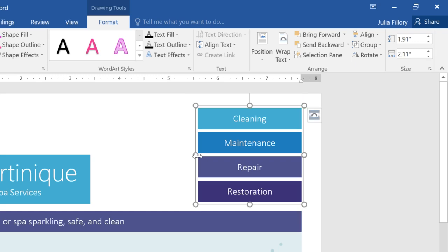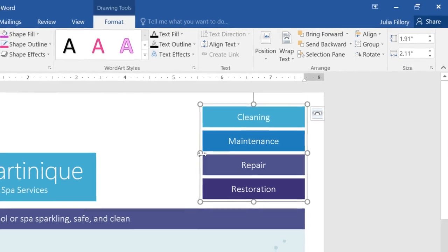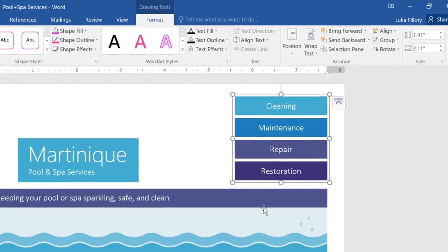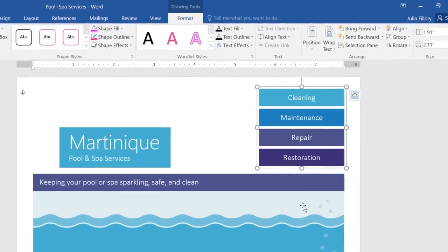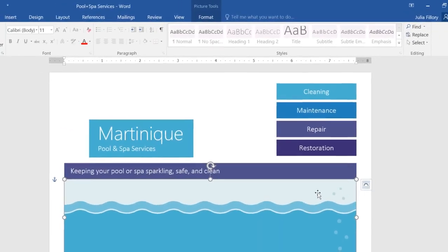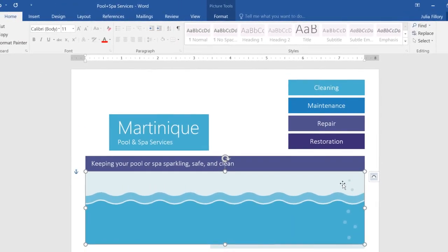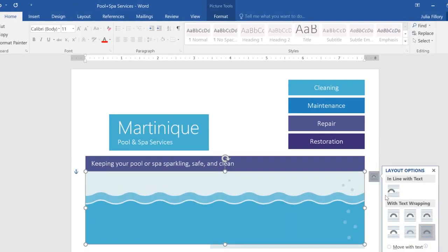Let's take a look at a few more techniques. As you can see, I've already added the picture I want to use as part of my background. I've also changed the Text Wrapping setting to In Front of Text to make it easier to move the picture around the page.